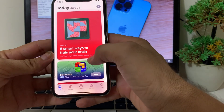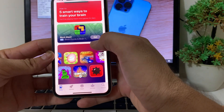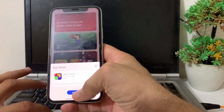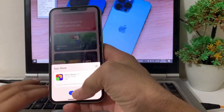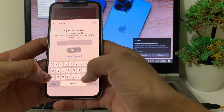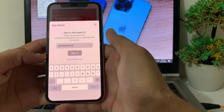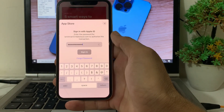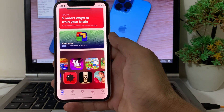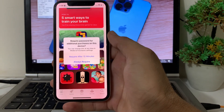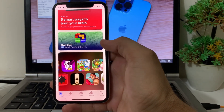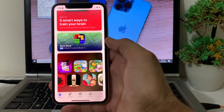After that, open the App Store on your iPhone or iPad and try to download any app. Tap Install, enter your Apple password, and tap Sign In. Now you can see the app is being downloaded on the iPhone device without any problem.